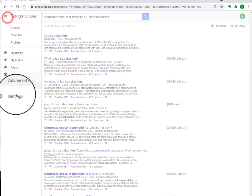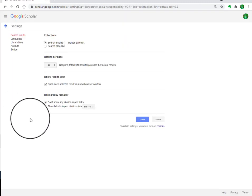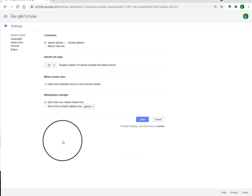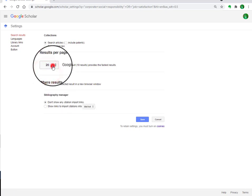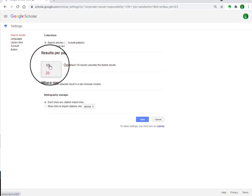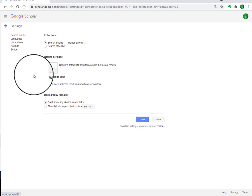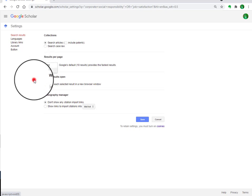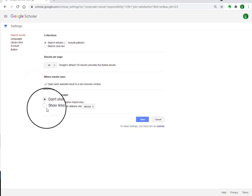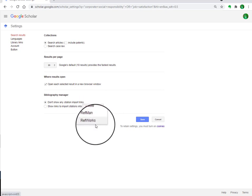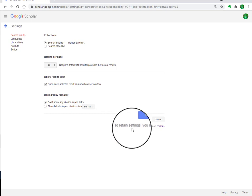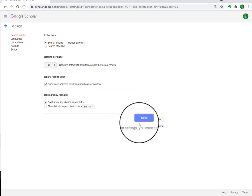There are also other settings you can use. If you want to see results 20 per page, click 20; if you prefer 10, click 10 — when you search it will show that many articles per page. From here you can also specify the citation import format, such as EndNote, RefMan, or RefWorks. You can save these settings according to your requirements.